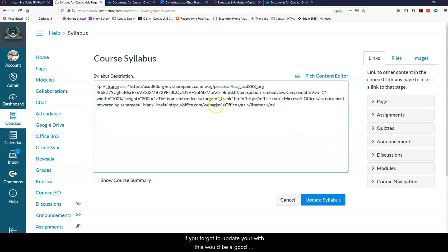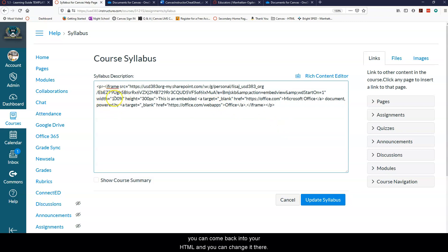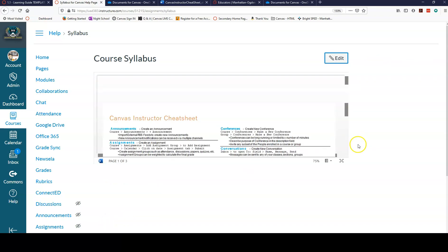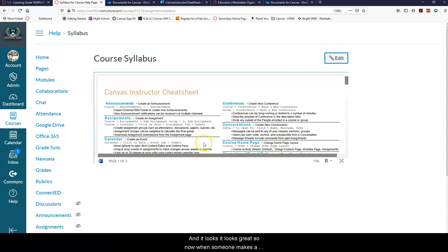If you forgot to update your width this would be a good place to do that. After you've embedded it you can come back into your HTML and you can change it there. Now you're going to update your syllabus in Canvas and it looks great.